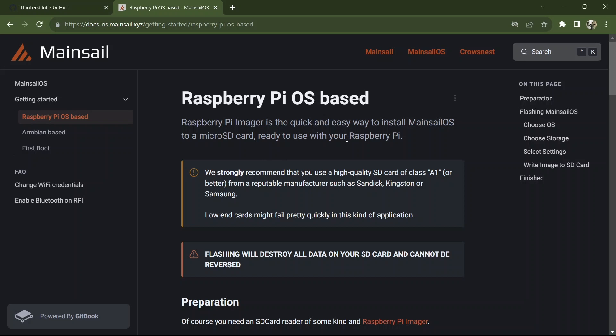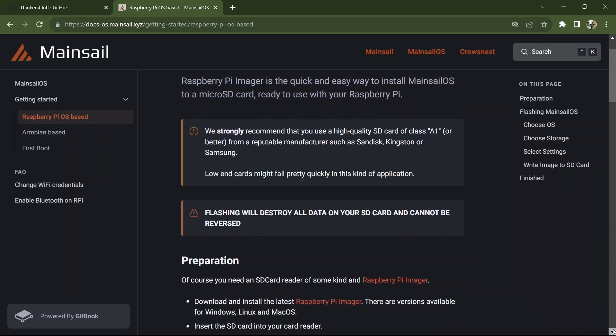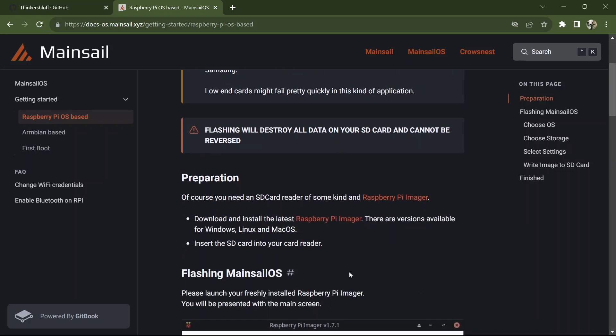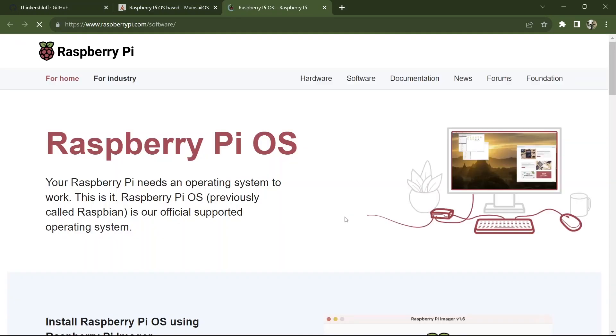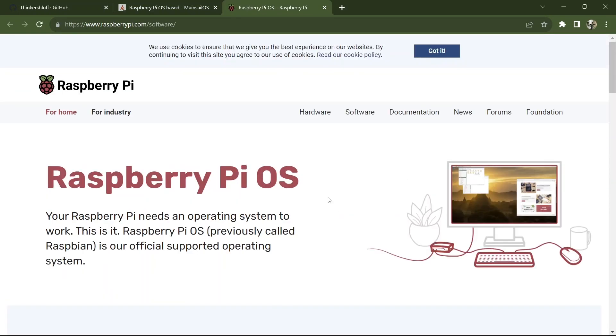Raspberry Pi Imager is the software we're going to use. It will destroy everything on the SD card. So for me, this is a second time around installing on the same card. You need a Raspberry Pi Imager.